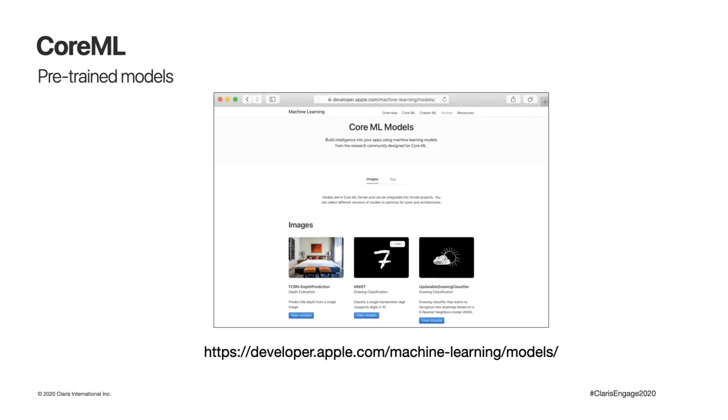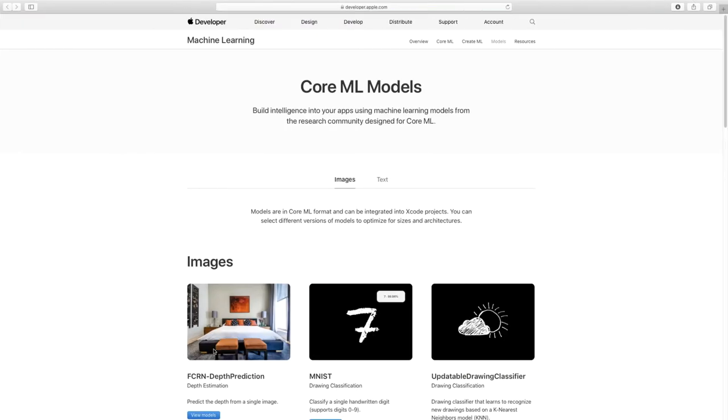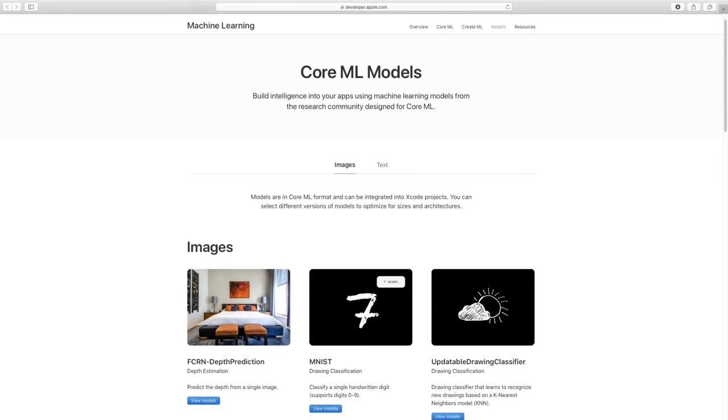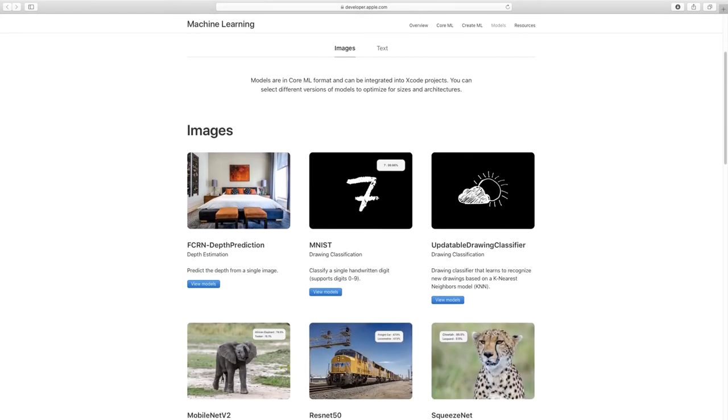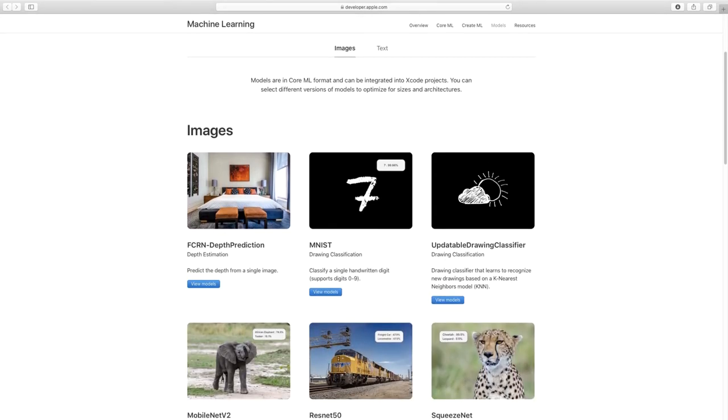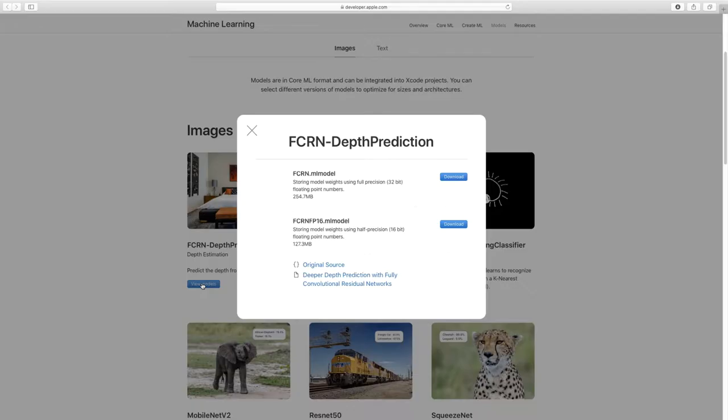The Claris FileMaker platform introduced functionalities that can use these same pre-trained models without going through Xcode, just with a container and a simple script call. So we can practically drag and drop artificial intelligence to our Claris apps. To test these functionalities, we can look at the Apple website. Apple has a page that lists some popular open source pre-trained models that we can visit. There's other resources online like a GitHub list of CoreML models, as well as converters from other machine learning frameworks to the CoreML format.